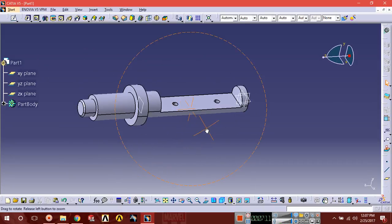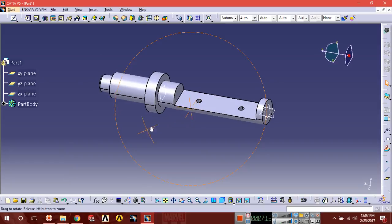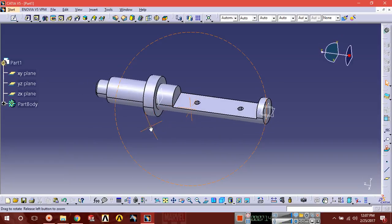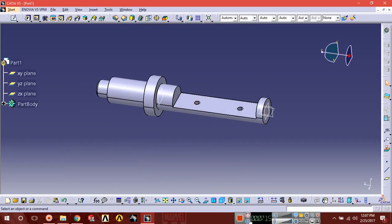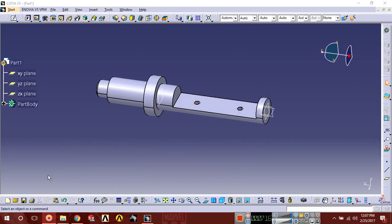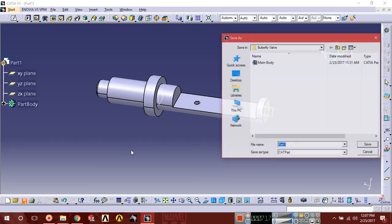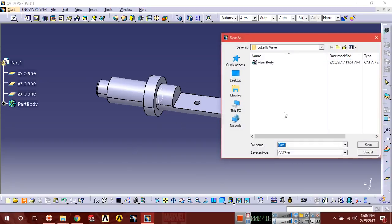Now you can see the shaft has been designed. The whole shaft has been designed. Now save it. Name it shaft. Save.